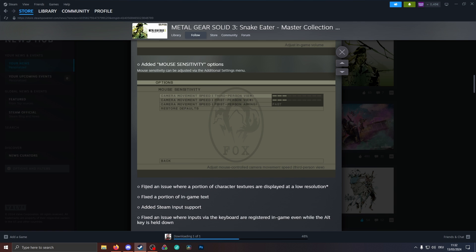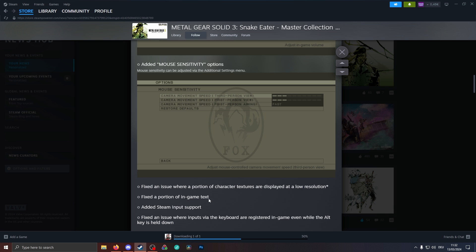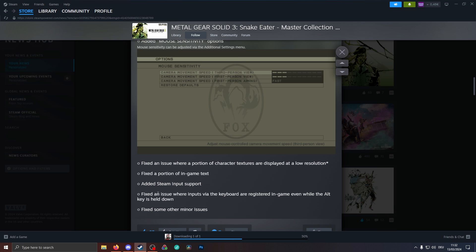Other things are here: fixed an issue where a portion of the character textures are displayed at a low resolution, so that was previously fixed with a mod, hopefully that's not needed anymore. Fixed a portion of in-game text, and added Steam input support once again. Another thing is fixed an issue where inputs via the keyboard are registered in-game even while the alt key is held down, and of course there are minor issues.